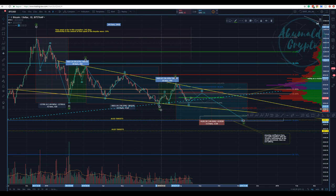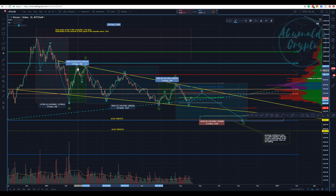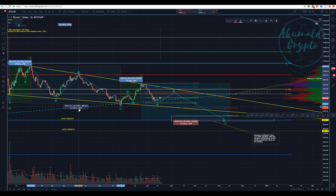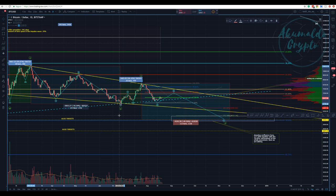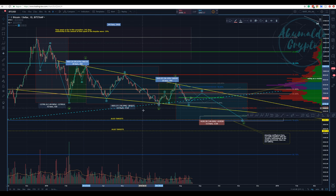Then we have the longest period of correction, which is this Y — an ABC zigzag. This was a 50% decrease from the highest point, taking 115 days. This is the longest period we've been correcting — this movement took the majority of time.